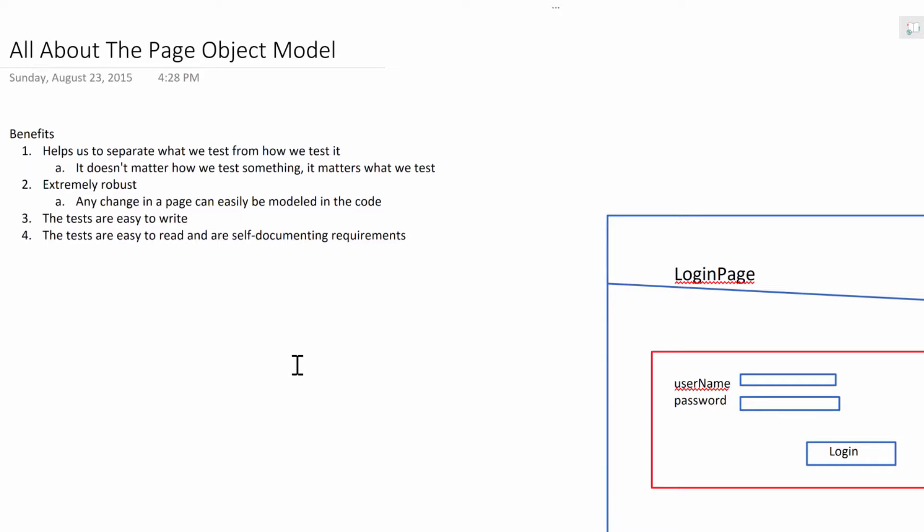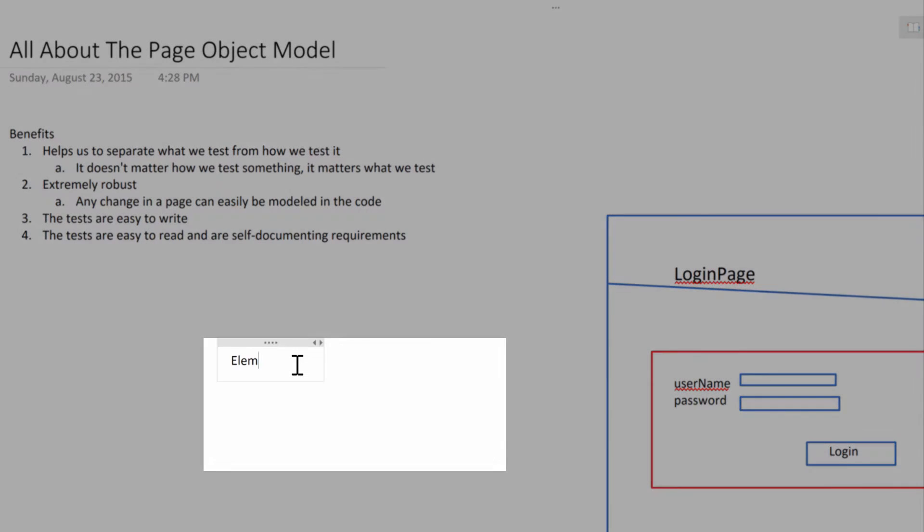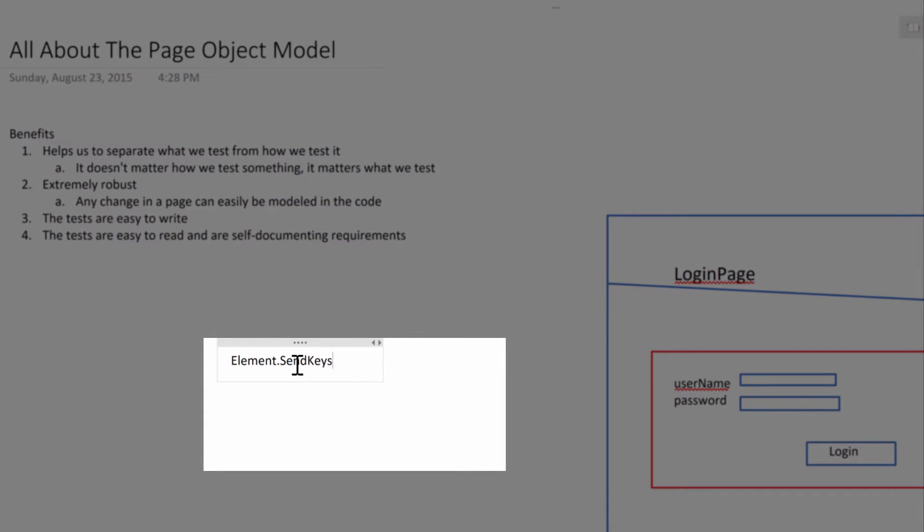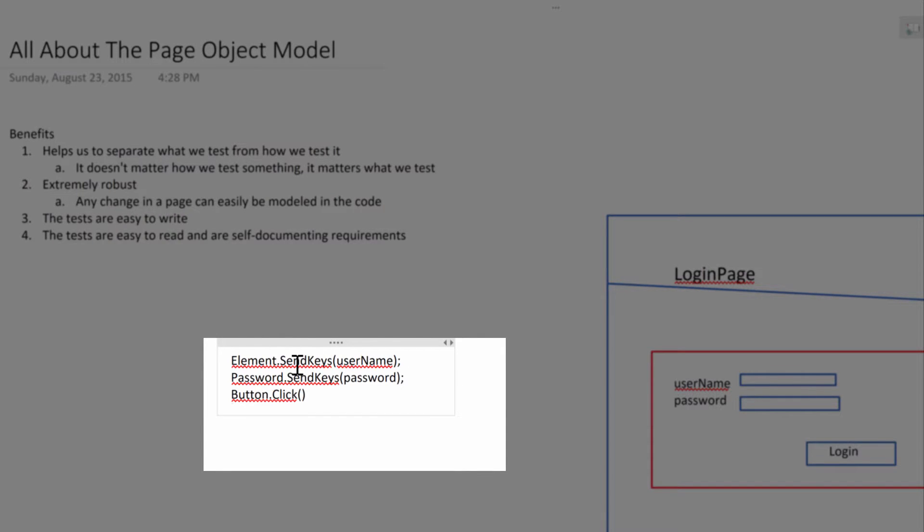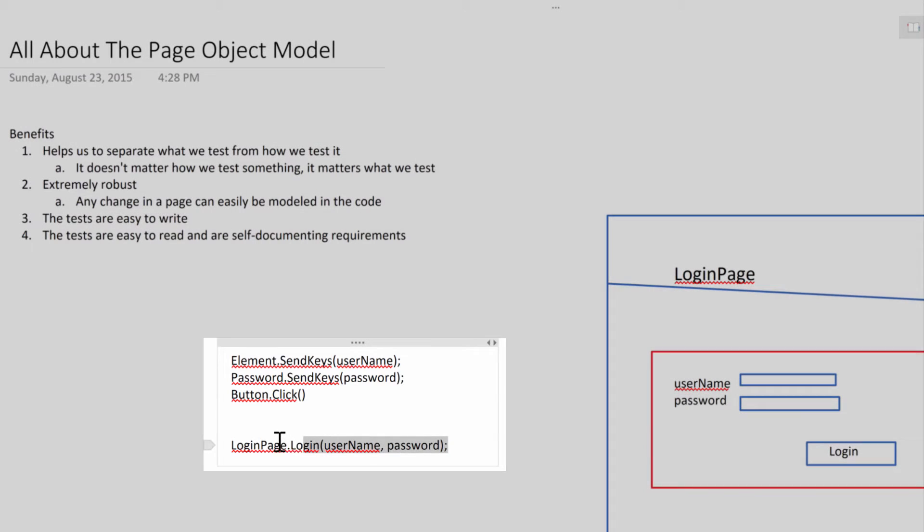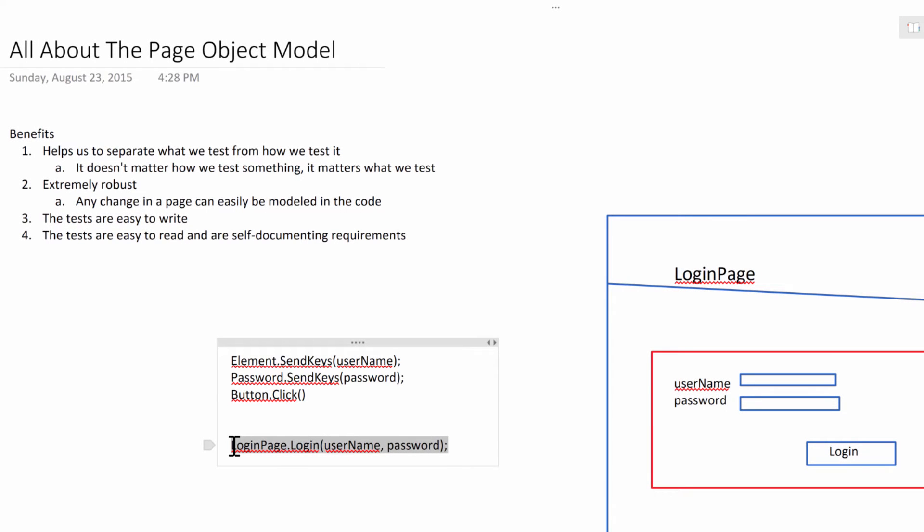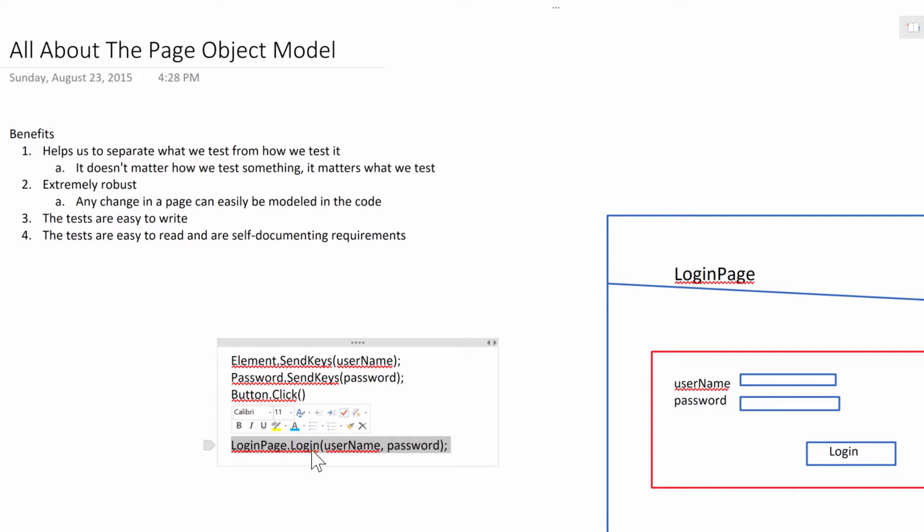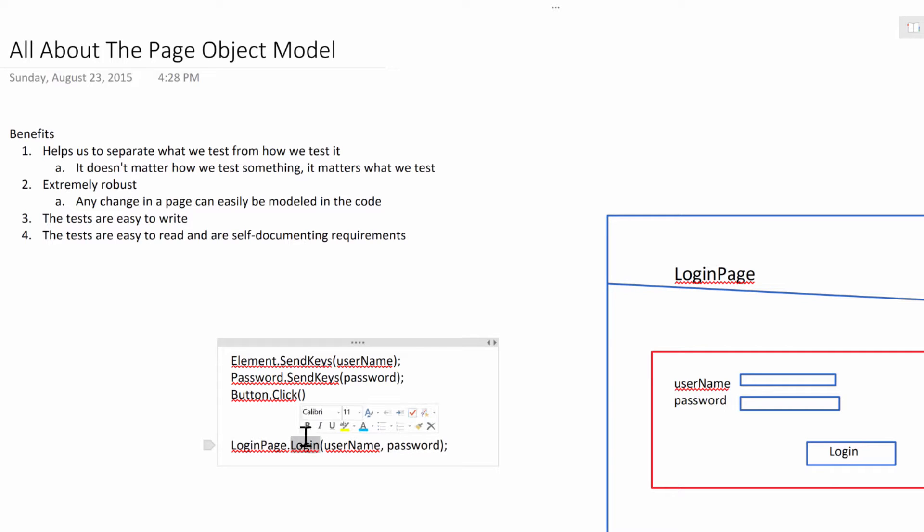So why does your test care whether you're logging in like this, or like this? Right. See, here we are separating how the test works. It doesn't matter how these actions are happening. What matters is that we're logging in, whether with a valid username or an invalid username. What's important is that we are logging in, and this one says it.